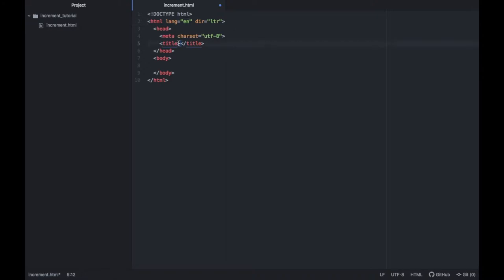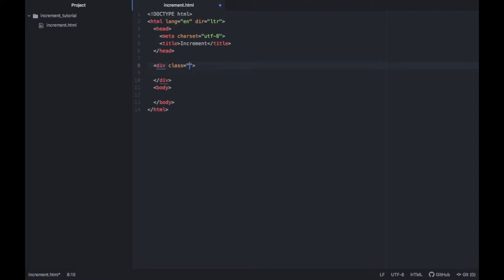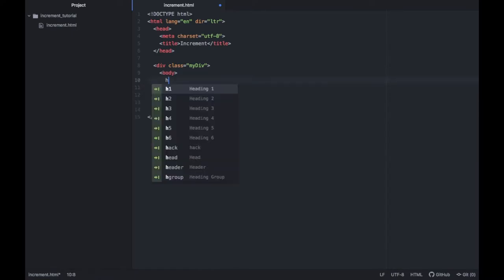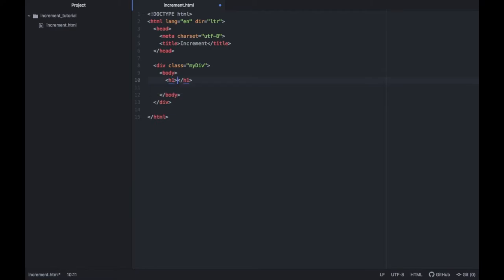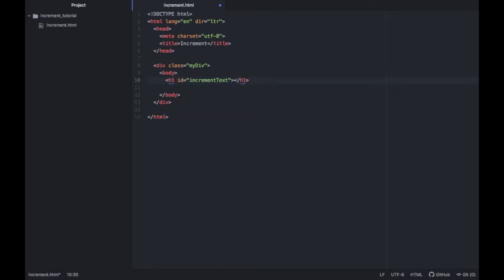The first thing we want to do is provide a title and we're going to call it increments. Then right below we're going to create a divider and the class name is going to be called my divider. We just want to move the body inside this divider. Then inside the body we're going to type in header one, which will mean it's a major header and give it an ID of increment text and we're going to set the text to zero initially.